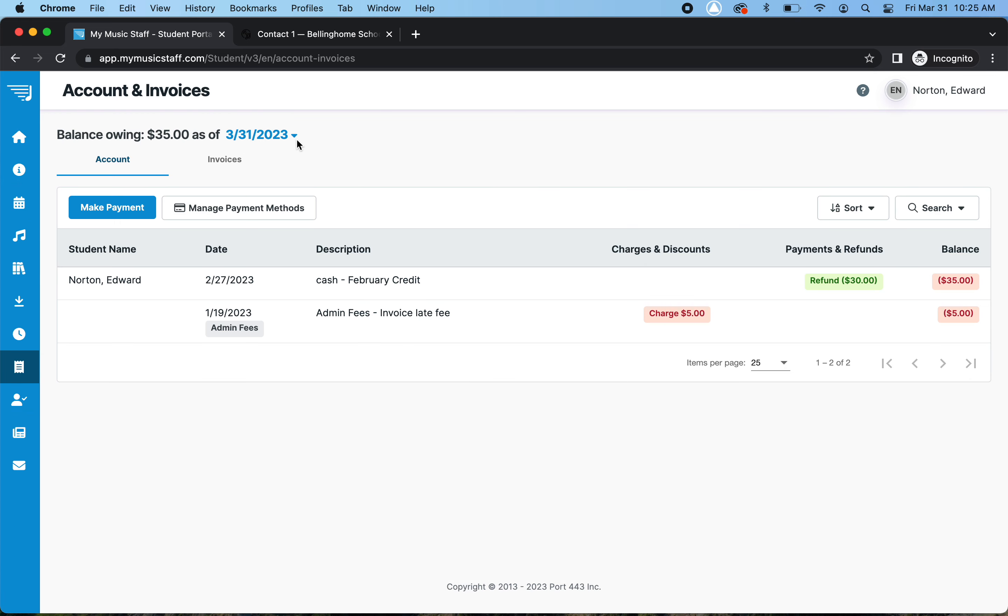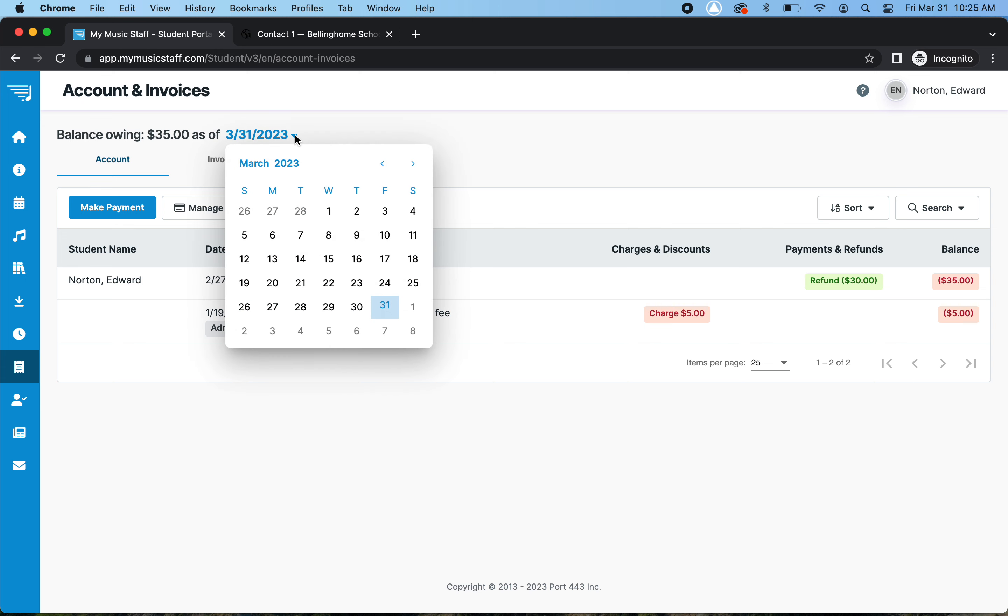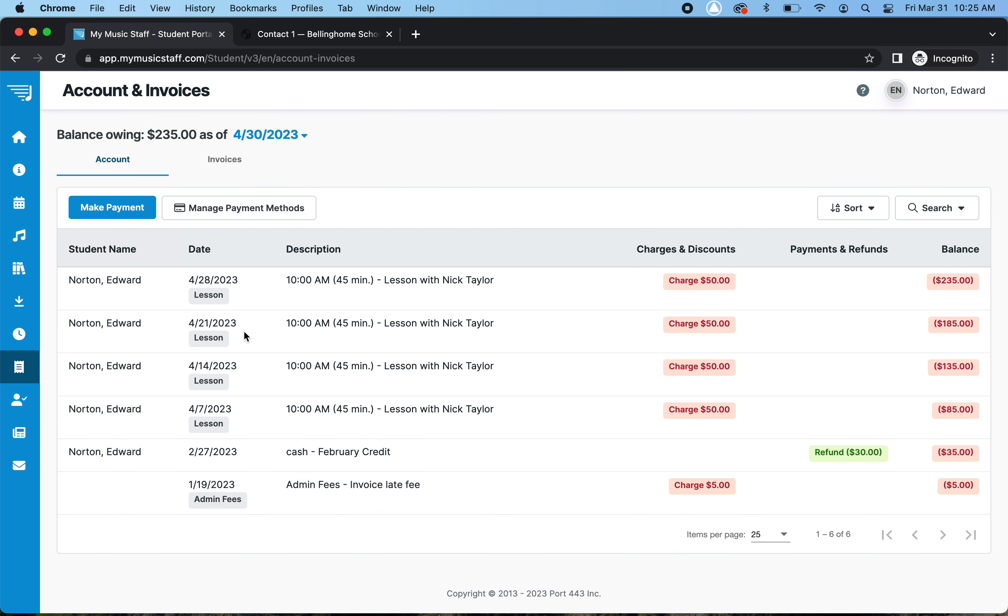But you can switch this to the upcoming month. So you want to go to the end of April. And now it's showing all those lessons that were on the calendar.